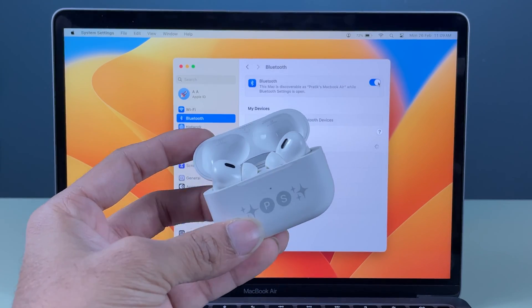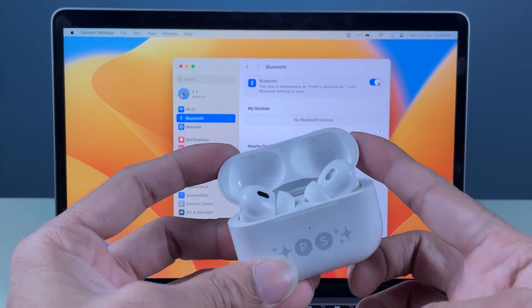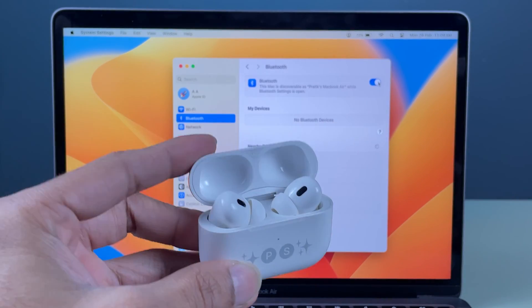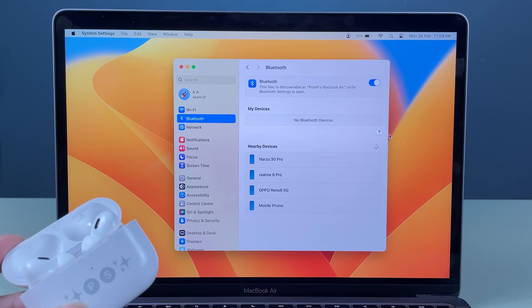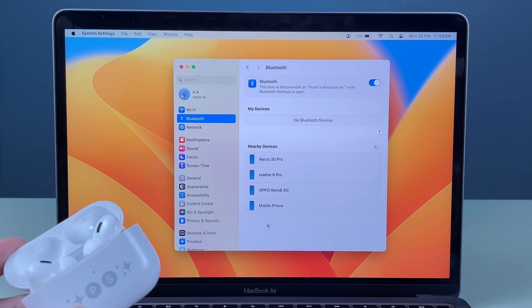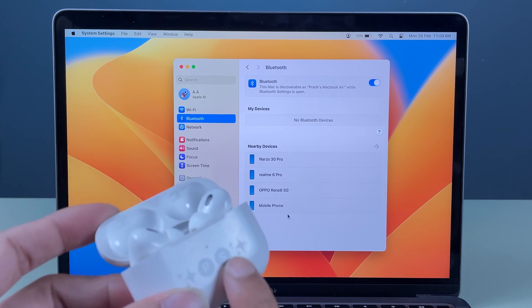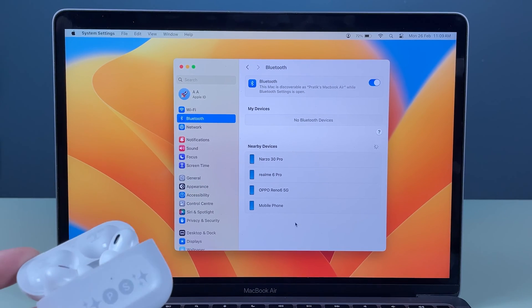Now currently, in order to pair your AirPods with your Mac, you need to open the lid like this. Once you open the lid, the Bluetooth connection should appear over here, so AirPods should be visible over here. But as you can see, currently it is not showing any AirPod option.